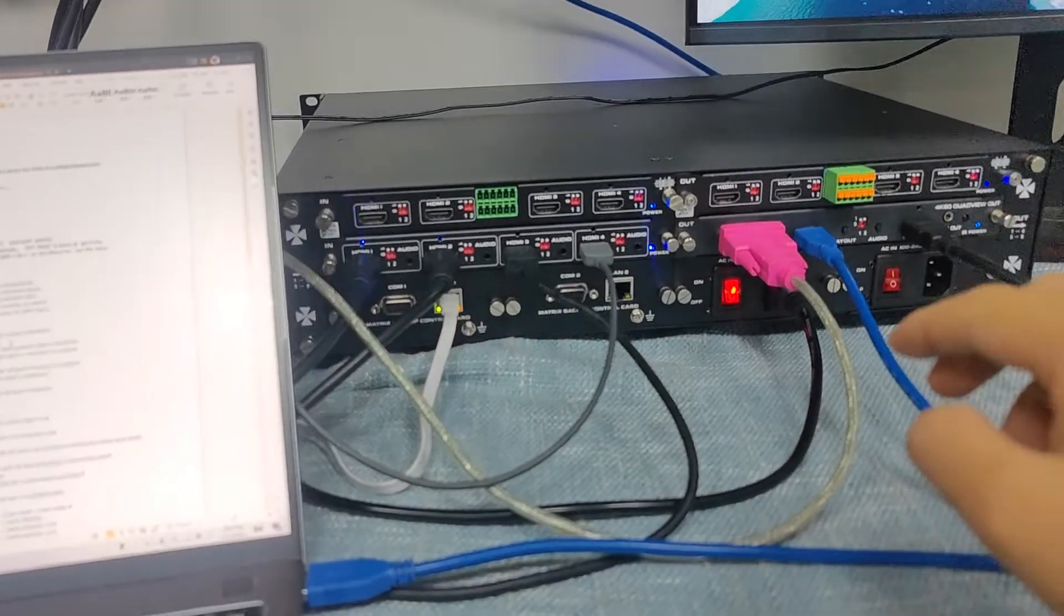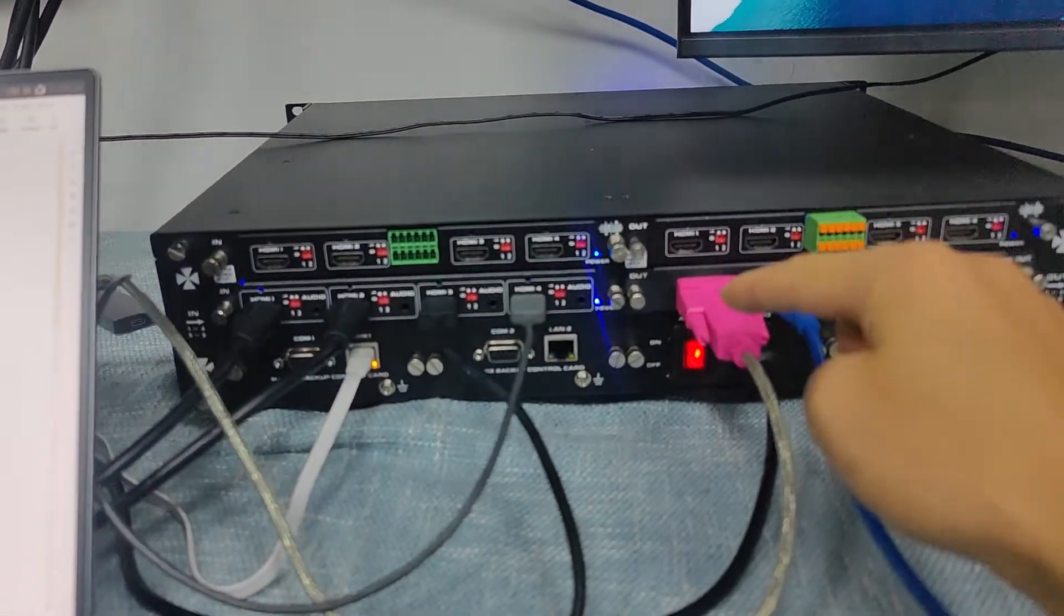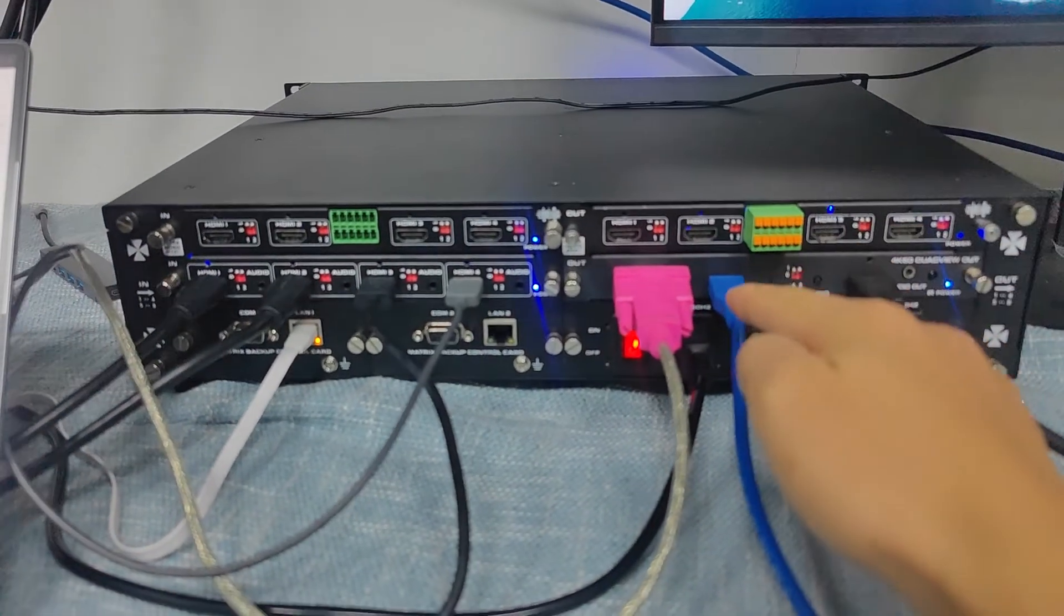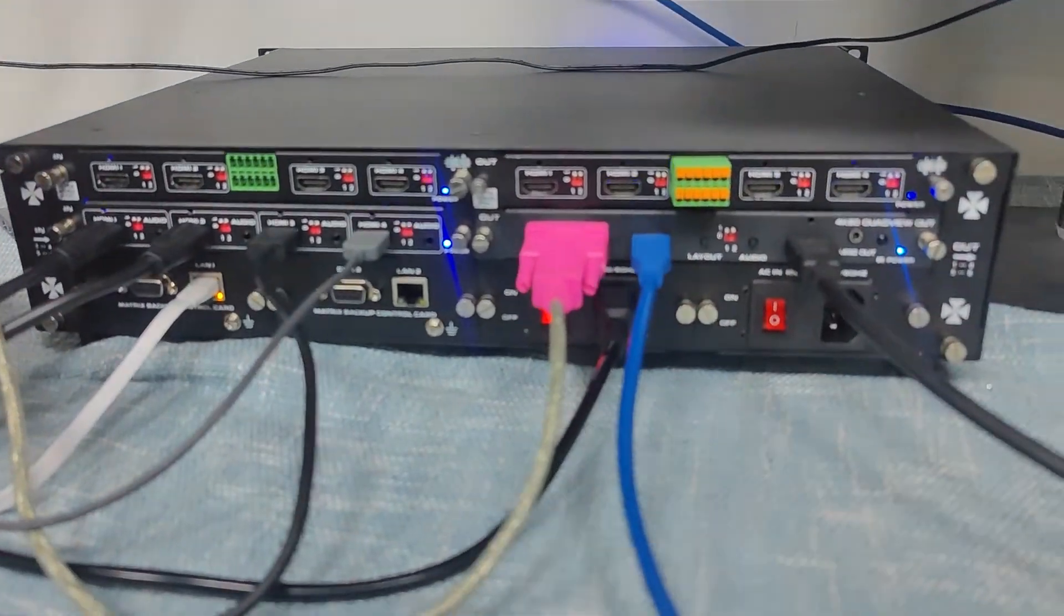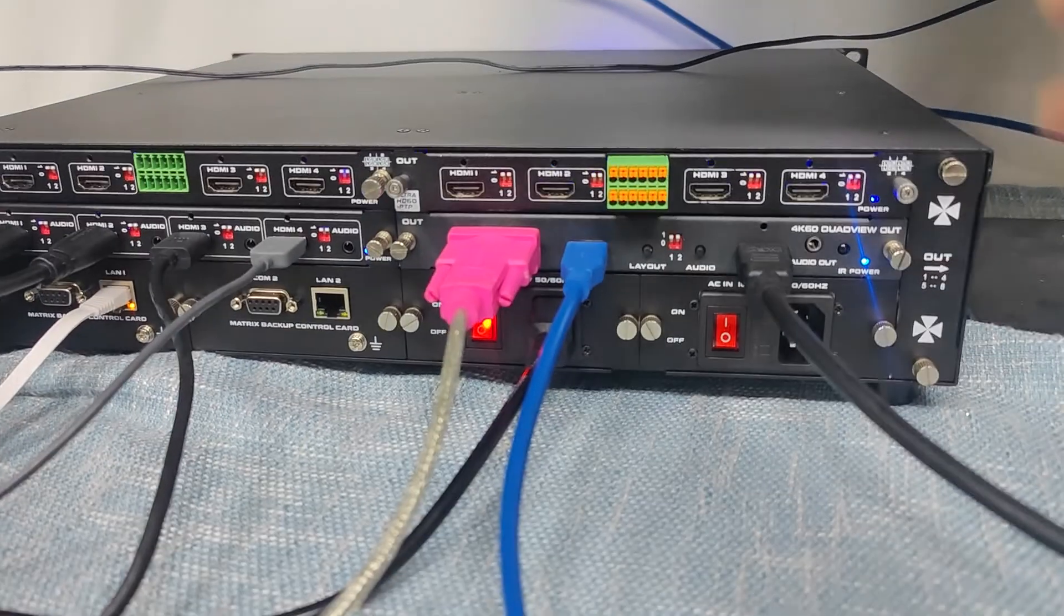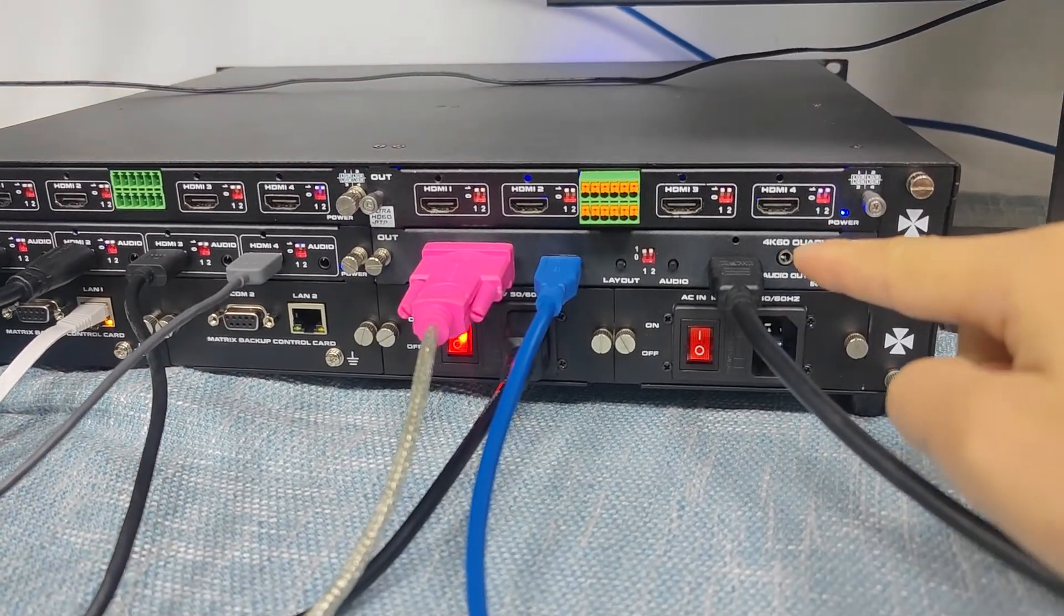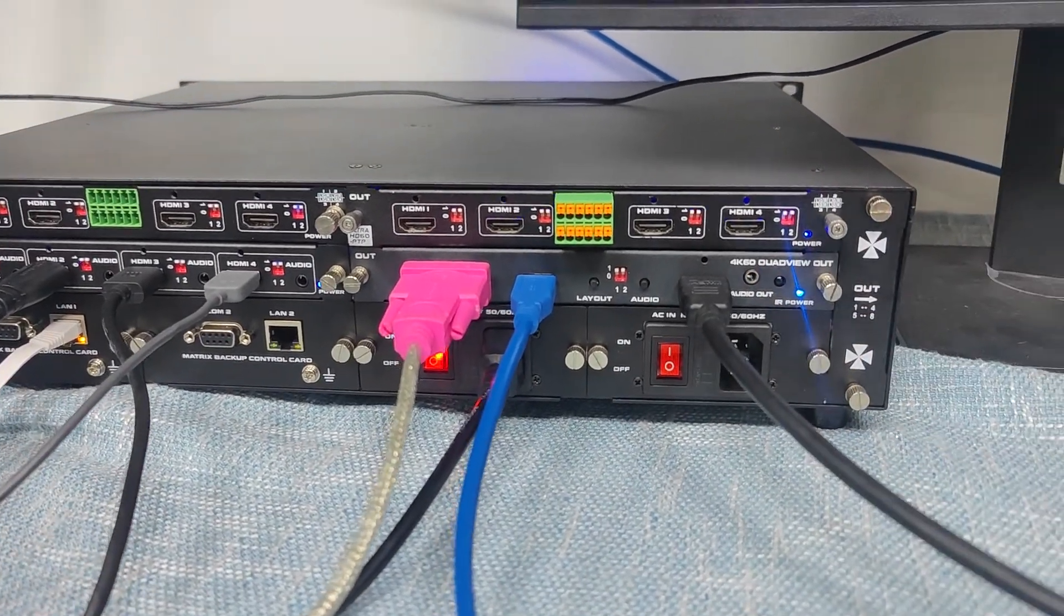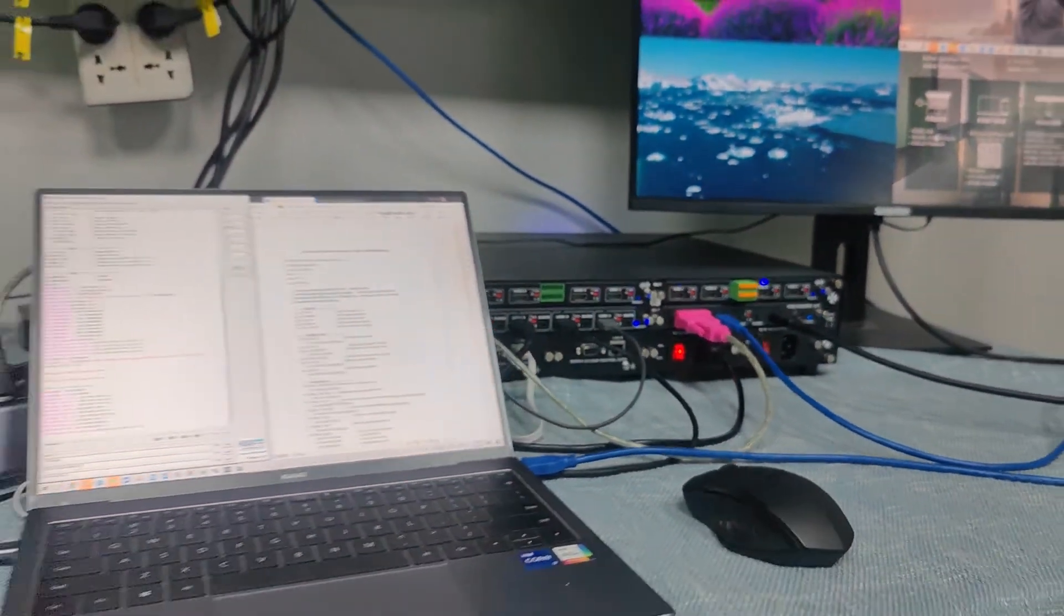So this updated card, basically we have the RS232 control, USB capture, and then the audio de-embedding out. Thank you.